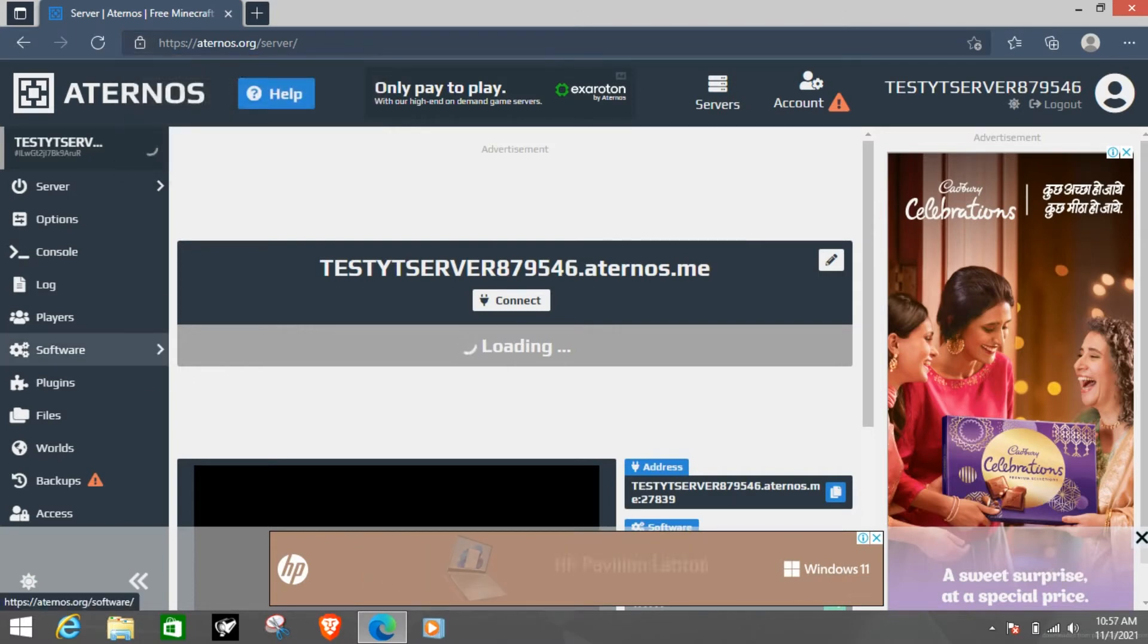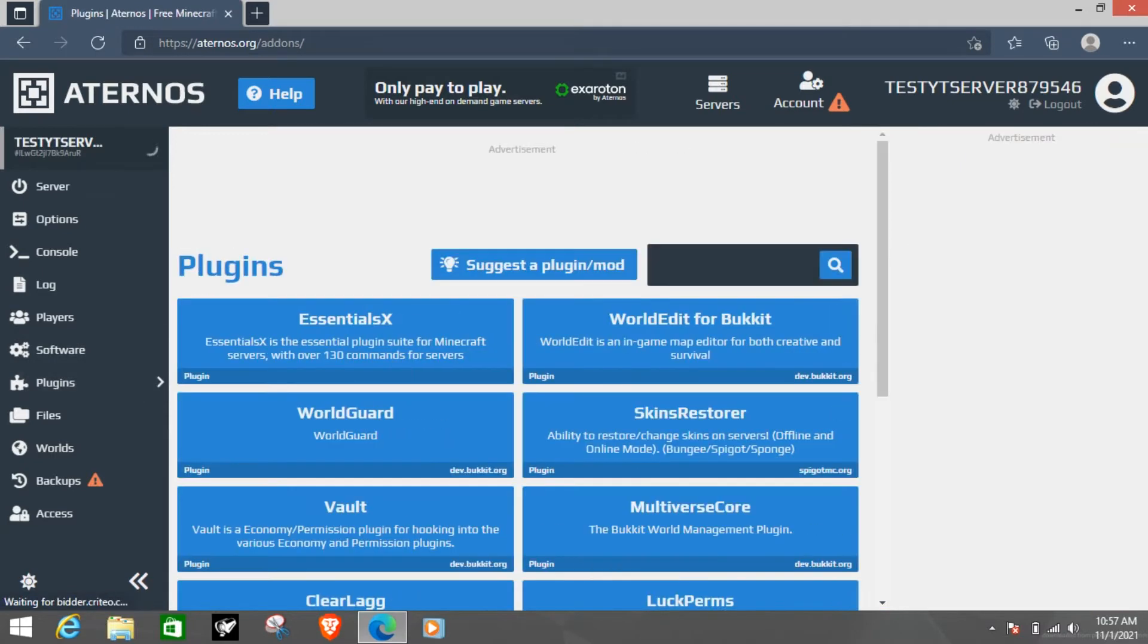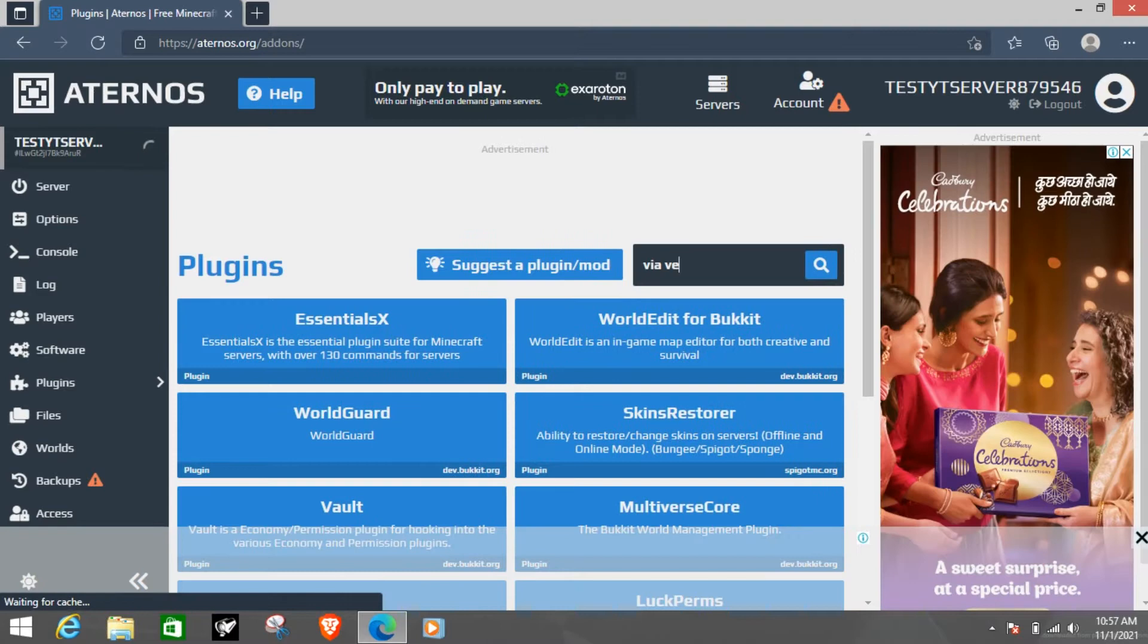When you want to go into software, plugins. Plugins, not software. You can add Via Version.